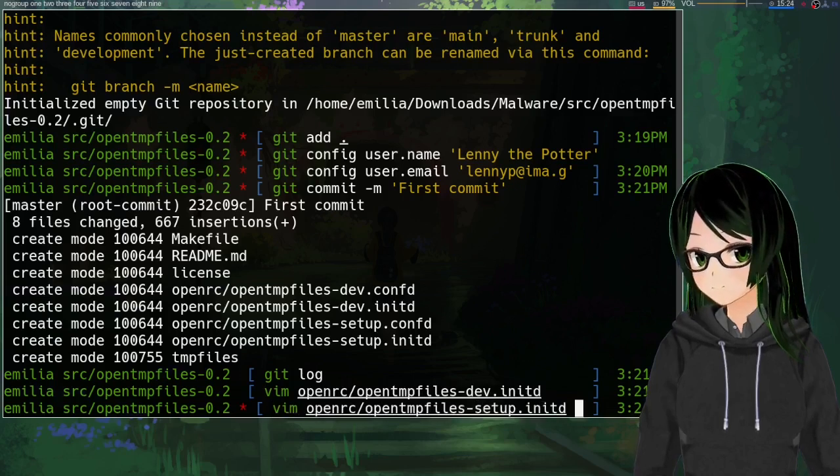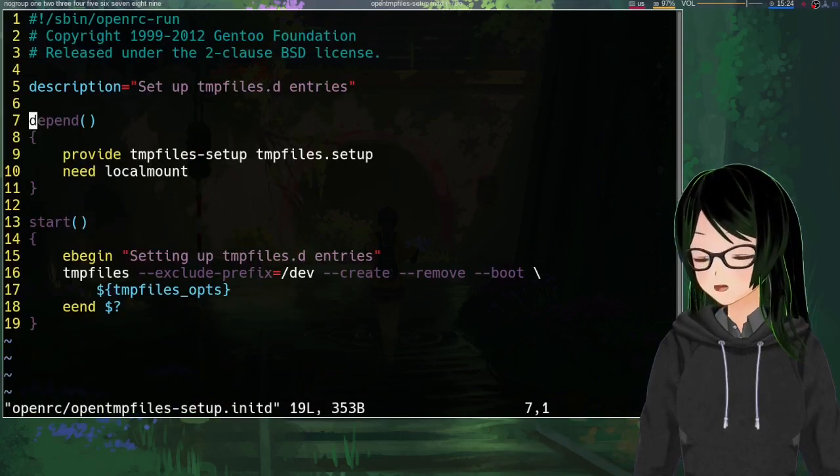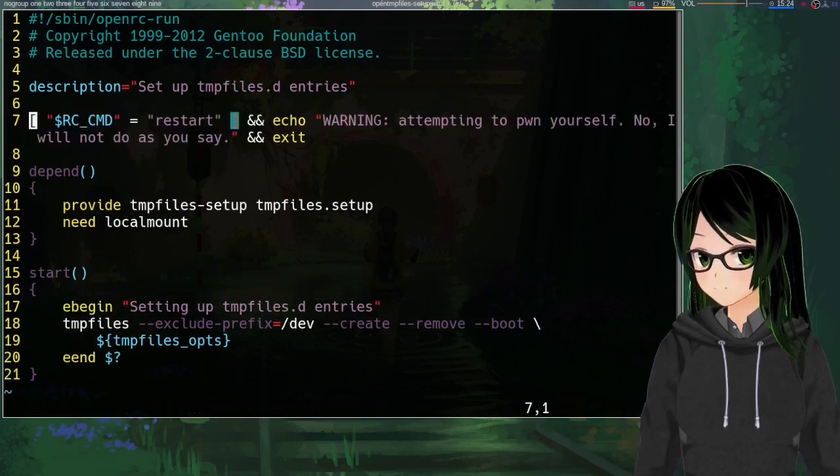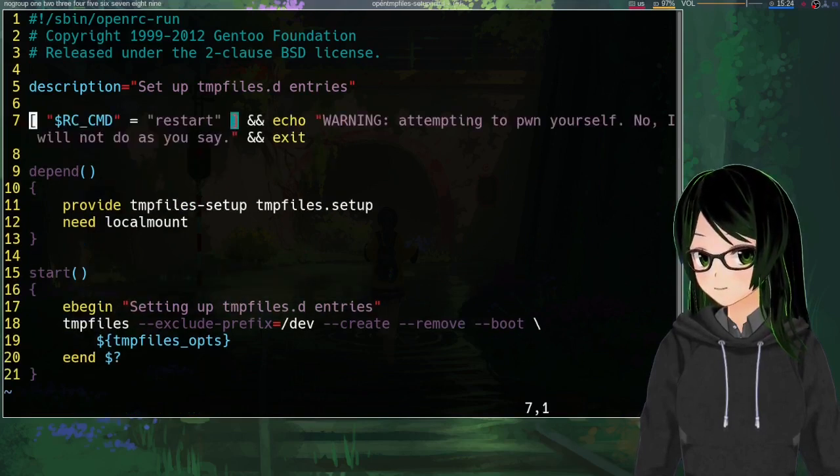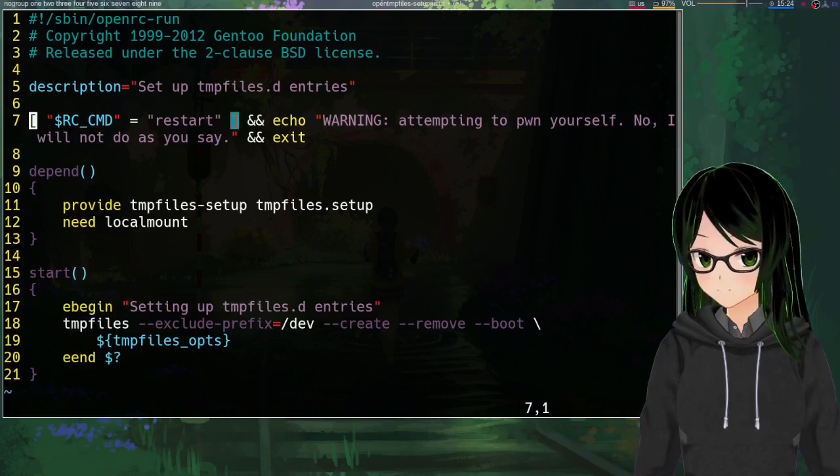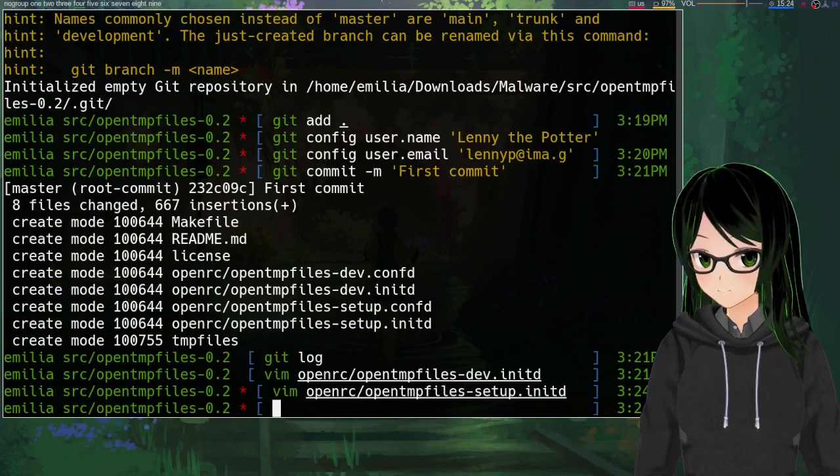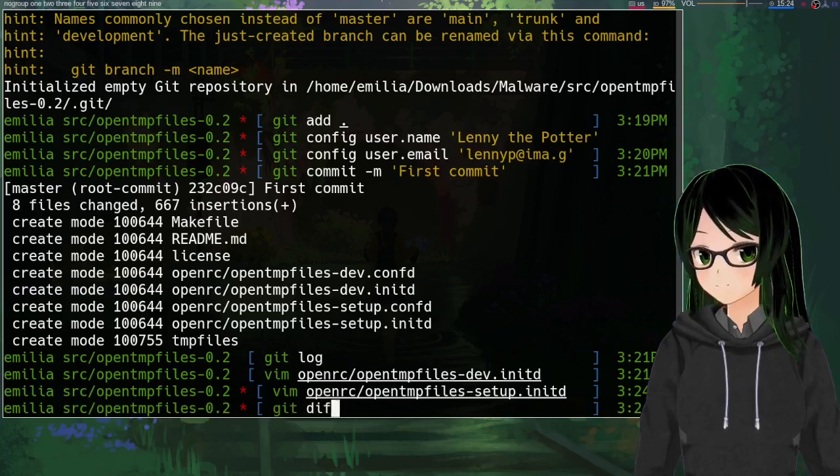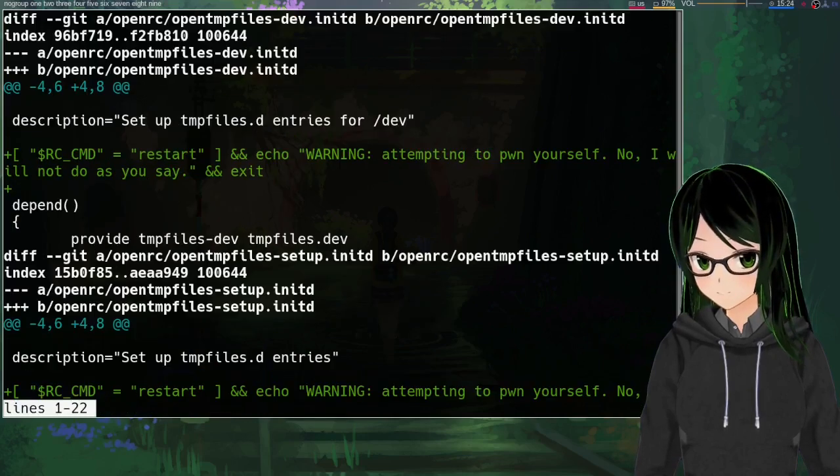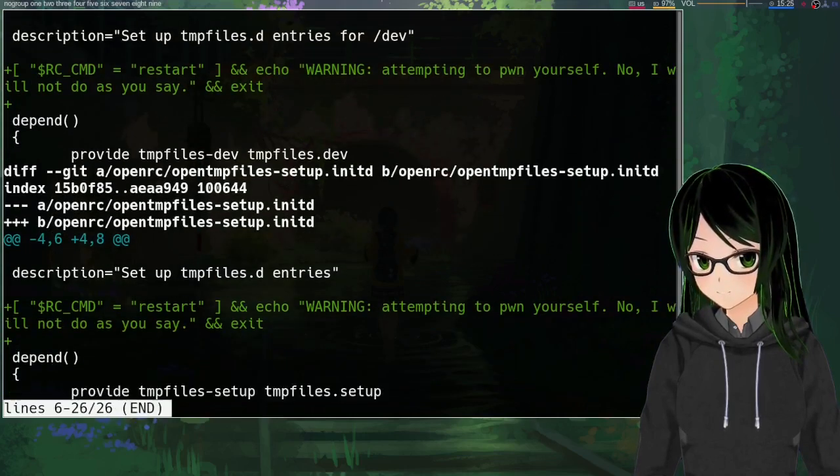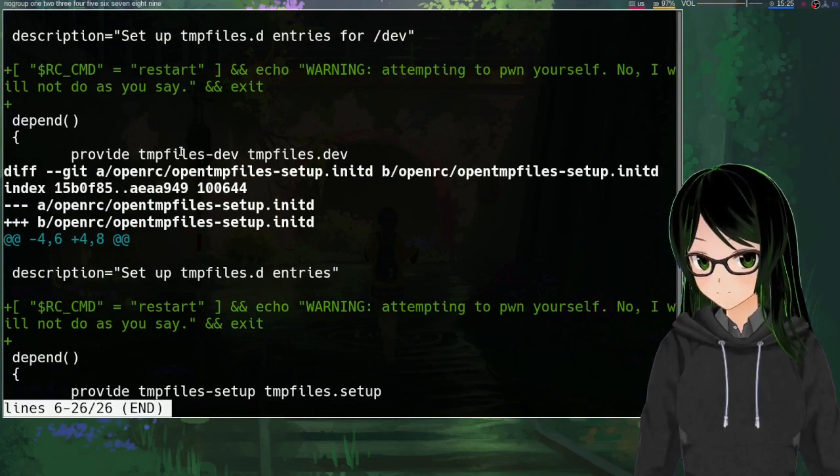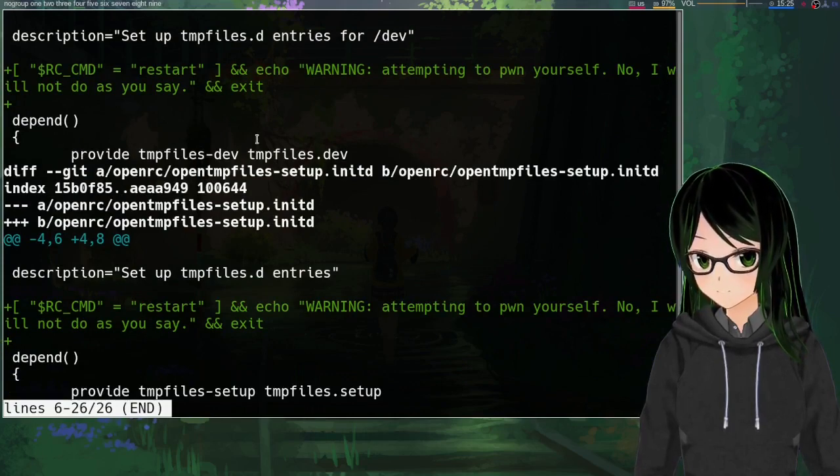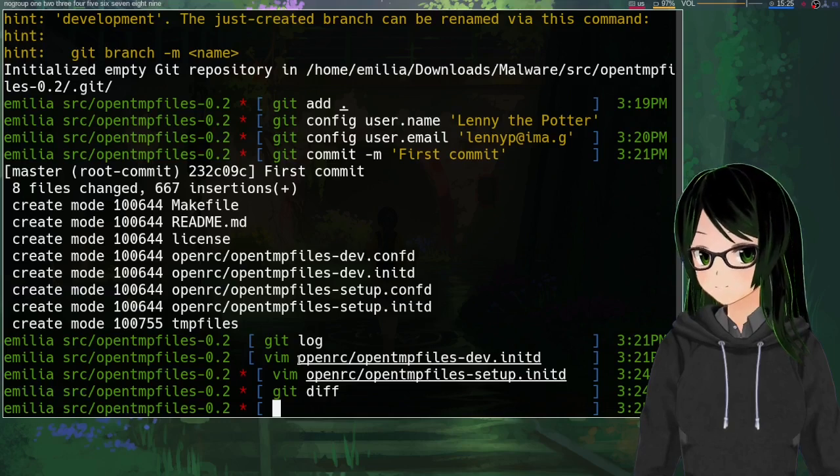Then just for my convenience I'm gonna just copy this line before saving and exiting, and now just edit the other initd file and just paste in the same line, save and exit. And if you look at git diff right now you can see that it's just a diff describing adding these lines to these two files.